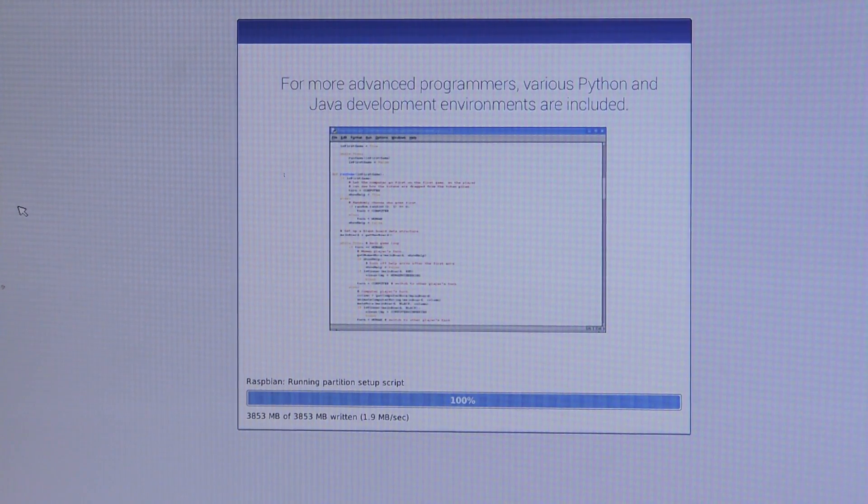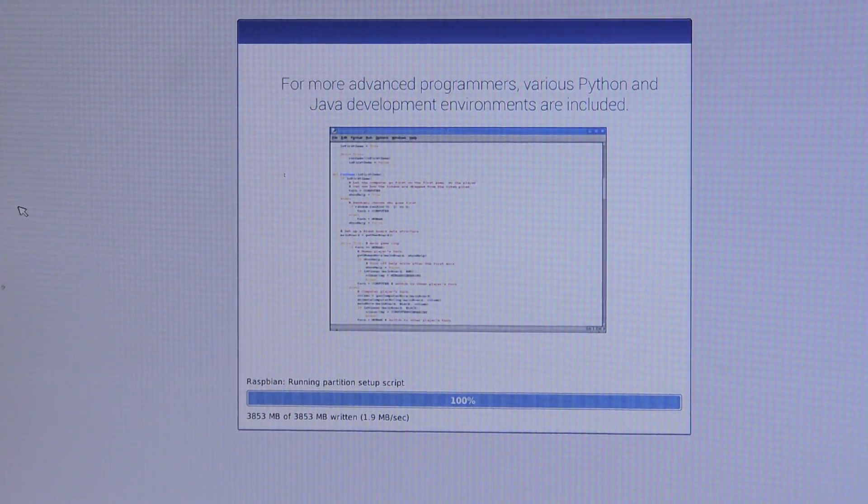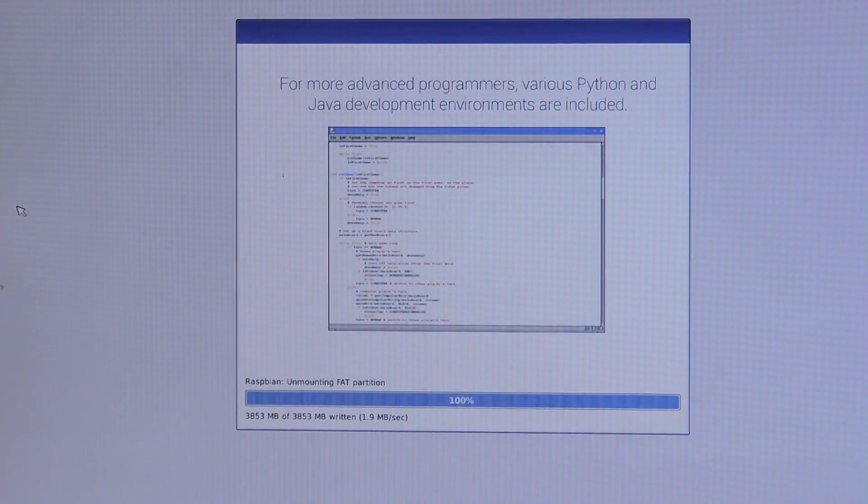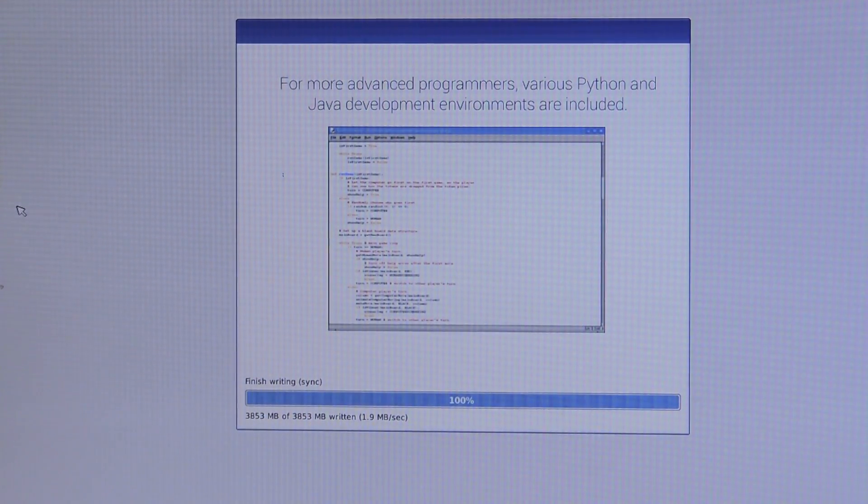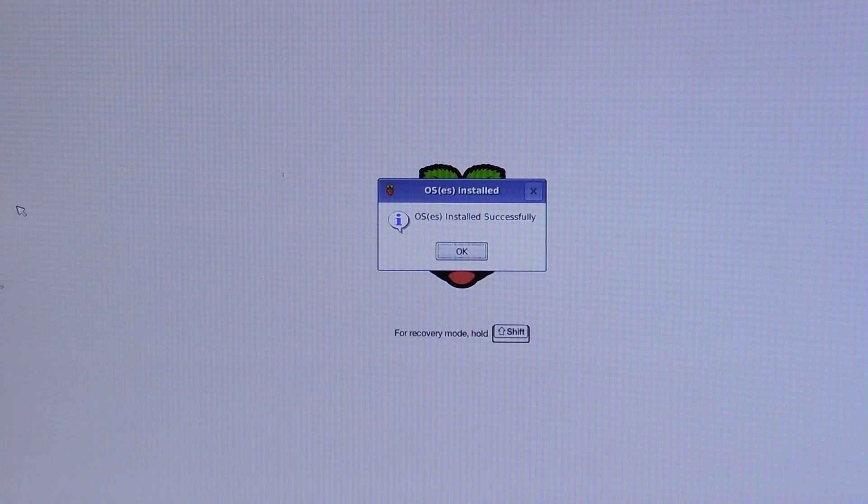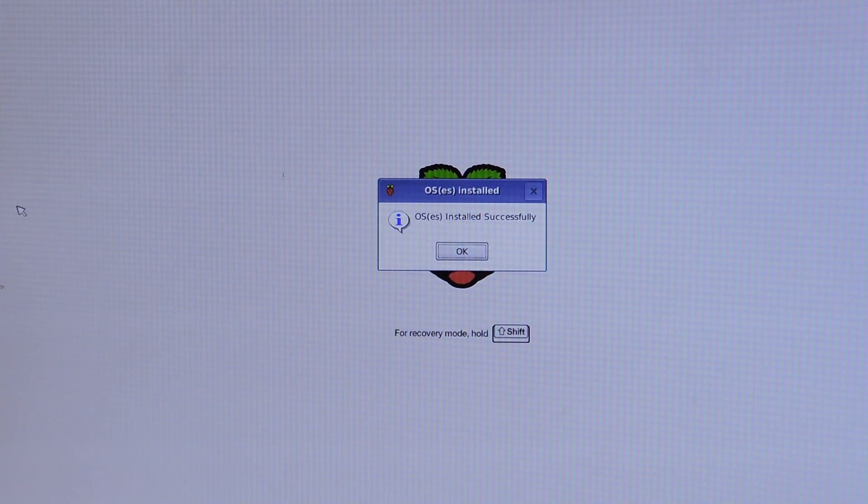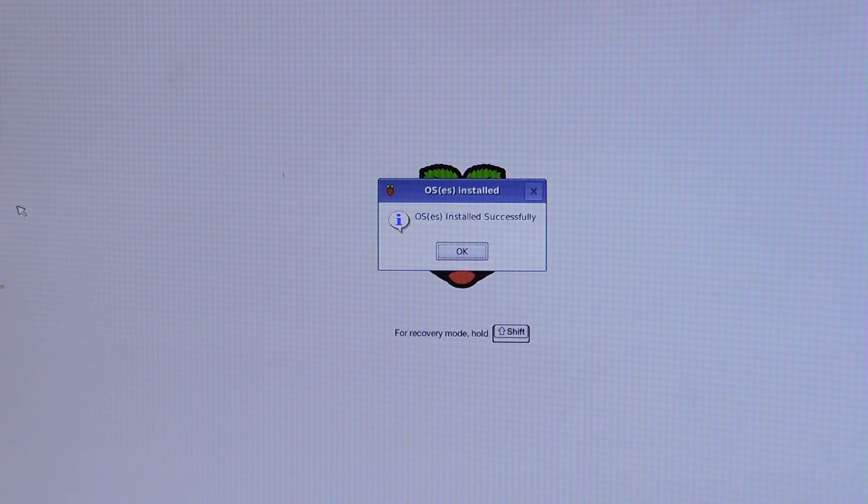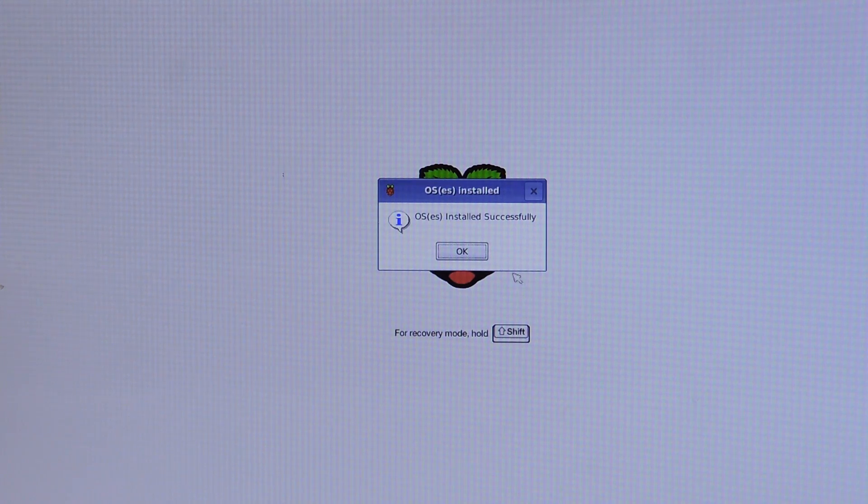Okay so now that it's done installing it says OS installed successfully. Go ahead and hit OK and it will reboot the Pi and it should boot back up in the desktop.